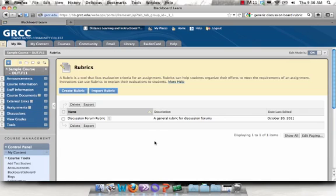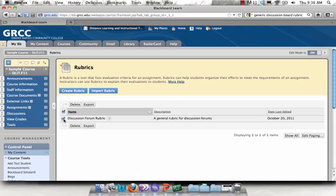You can export one or multiple rubrics from a course just by checking on the box next to the rubric or rubrics and clicking Export.